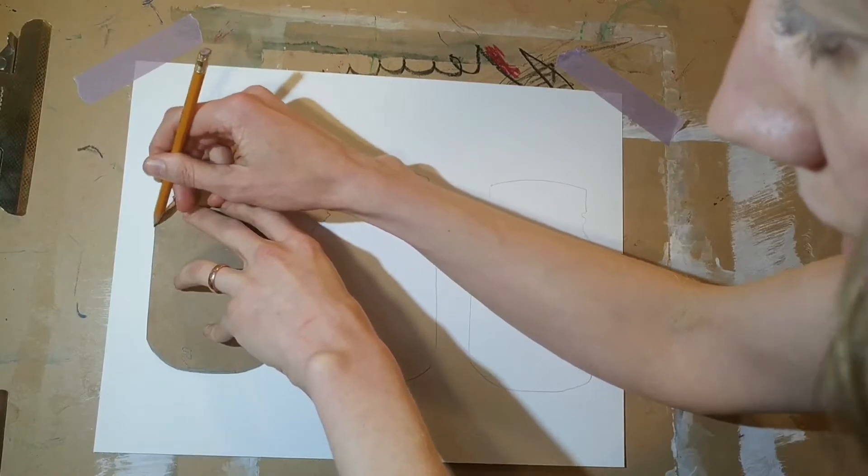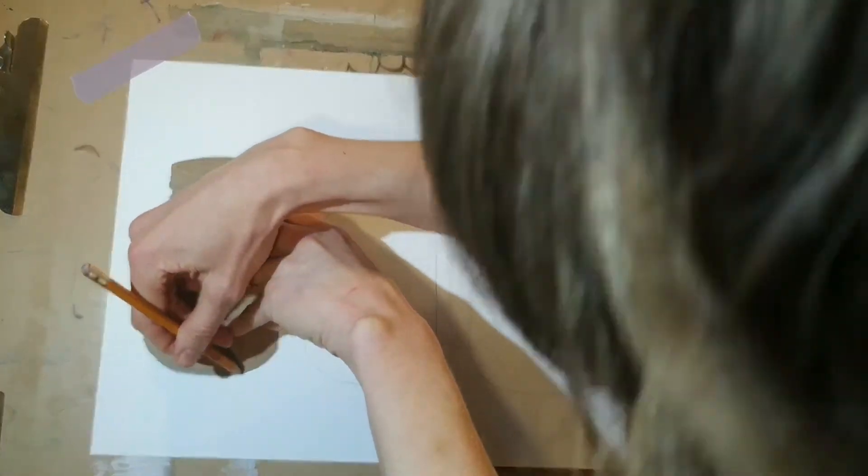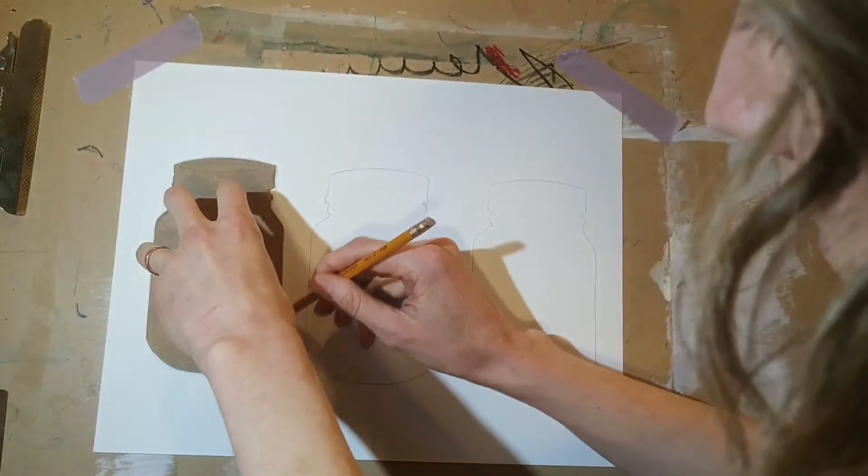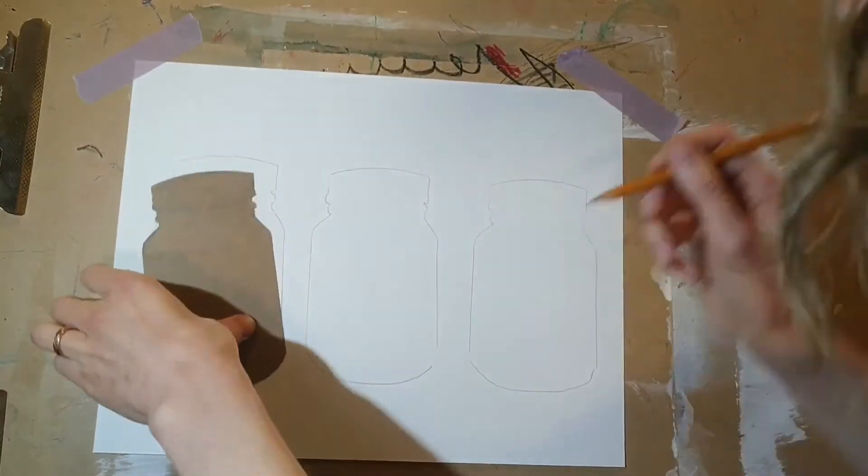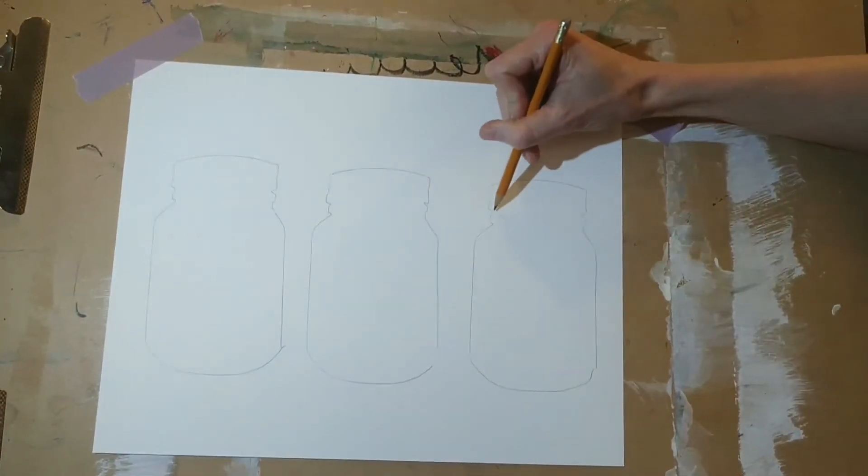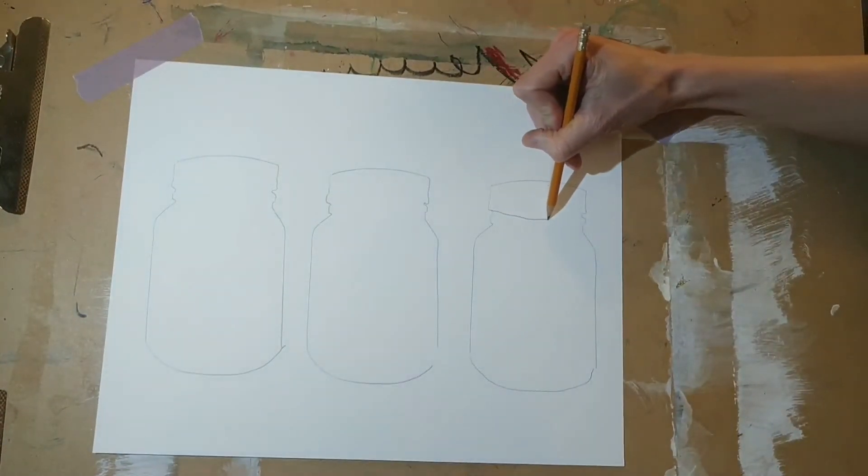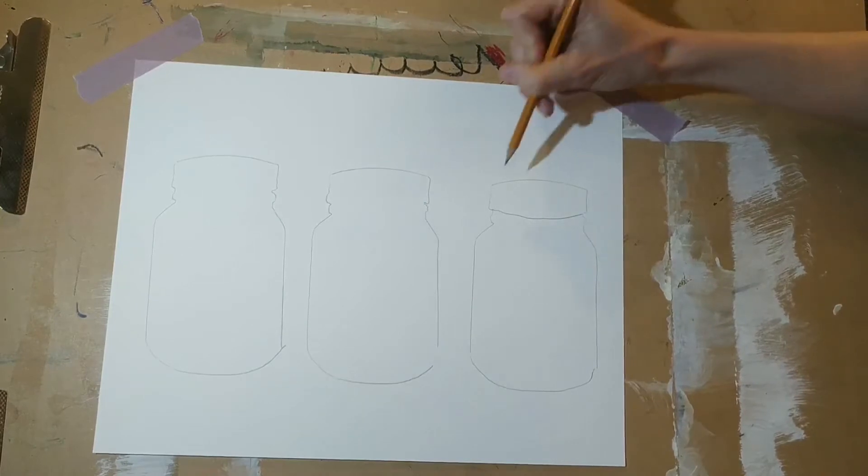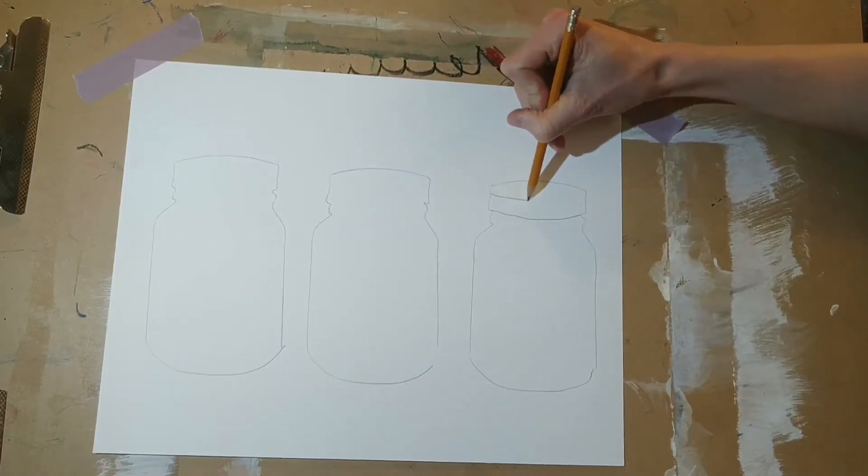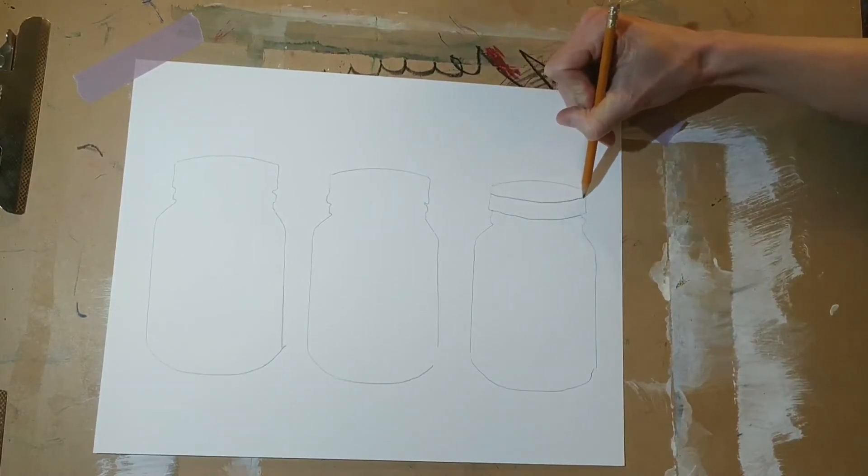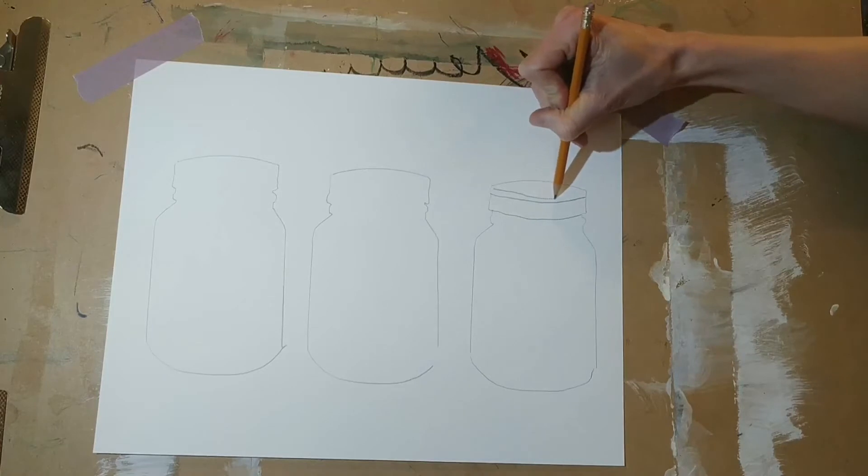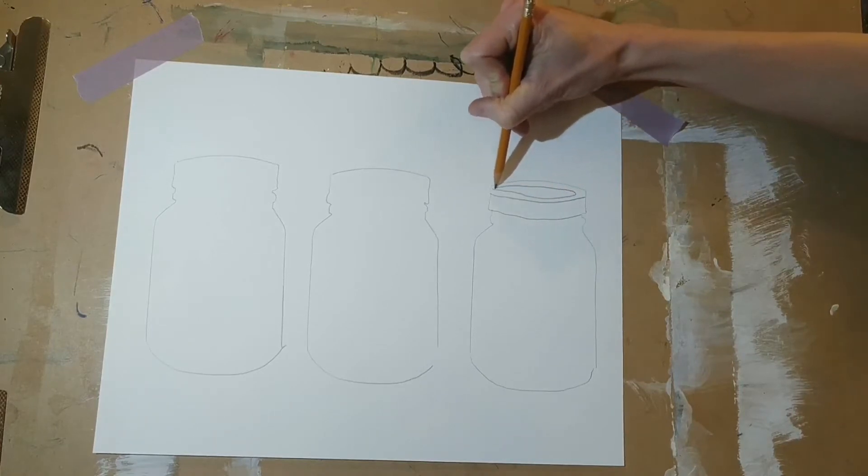Next I'll think about adding a few details to my jars to maybe make them look a little bit more like jars, a little bit more realistic. Here's my lid of my mason jar—I'll add some details here at the top.